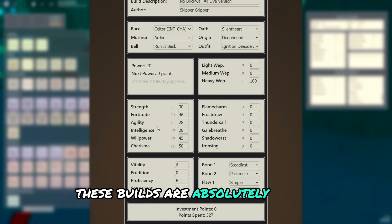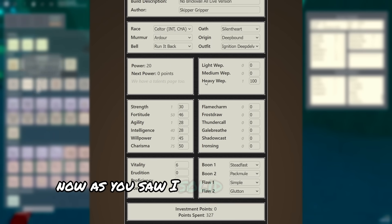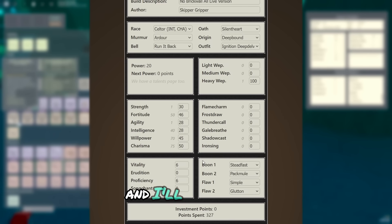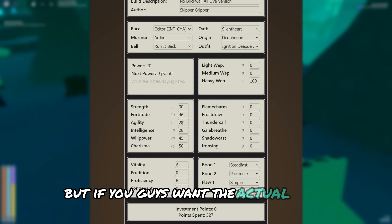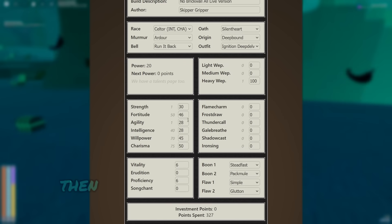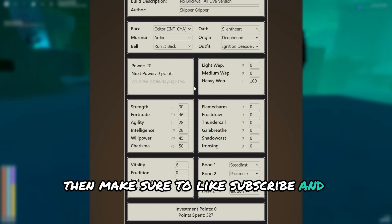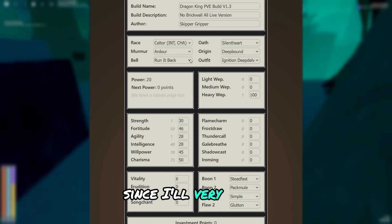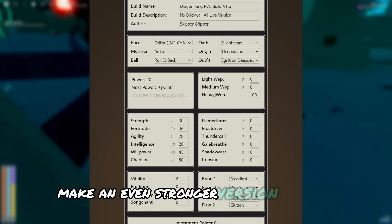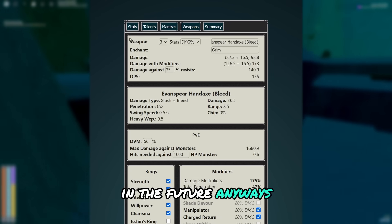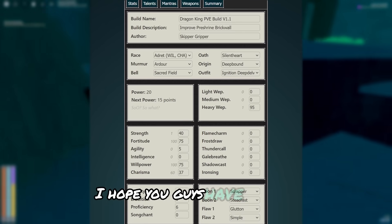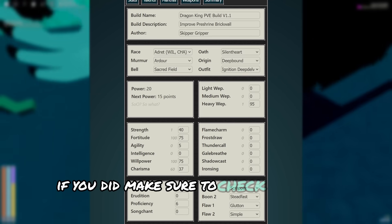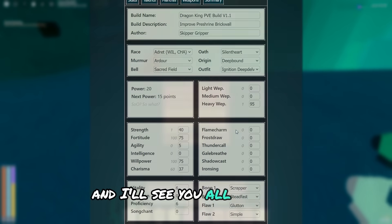These builds are absolutely insane. Now as you saw, I soloed hell mode with no issues. And I'll say it again, but if you guys want the actual build maker links for these builds, then make sure to like, subscribe, and join my discord, since I'll very likely make an even stronger version of these in the future. Anyways, I hope you guys have enjoyed. If you did, make sure to check out some more PvE content, and I'll see you all next time.